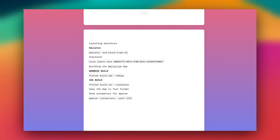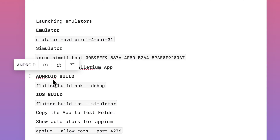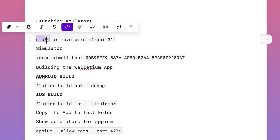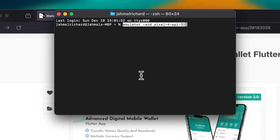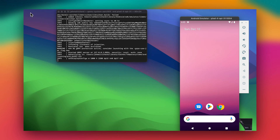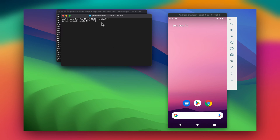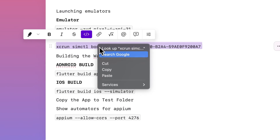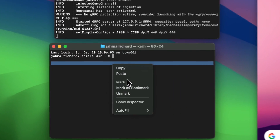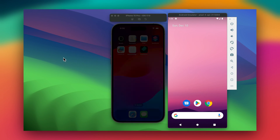Now that we have our builds out of the way, I can launch my emulators and simulators. I usually do this using the command line. I'll copy this command to launch the Android emulator. Now we see the Android emulator has launched. For the simulator, I'll open a new terminal, run the xcrun command, and paste it. Now we have our simulator launching as well — just give it some time to boot.